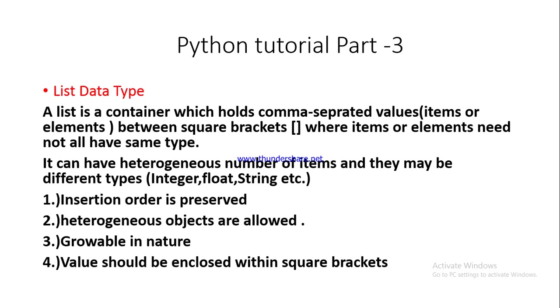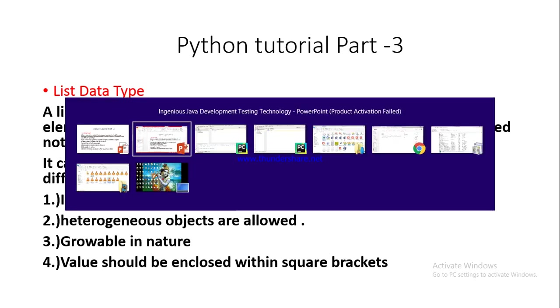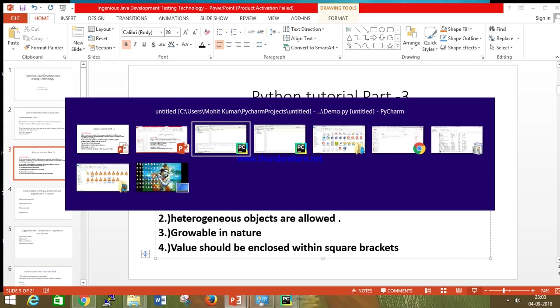Heterogeneous objects are allowed. Growable in nature means you can add or remove values. Values should be enclosed within square brackets. These are the basic theory of the list. Let's move to the practical part.